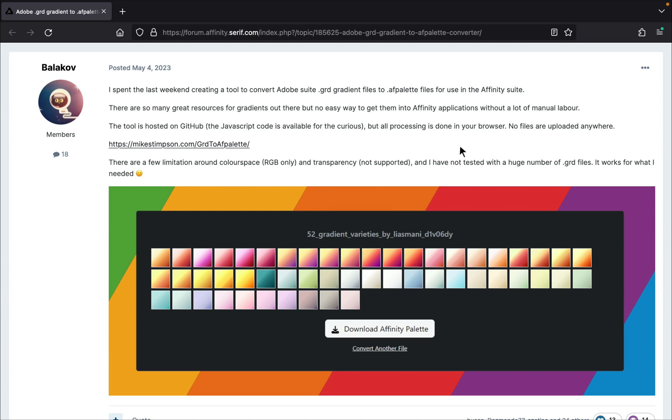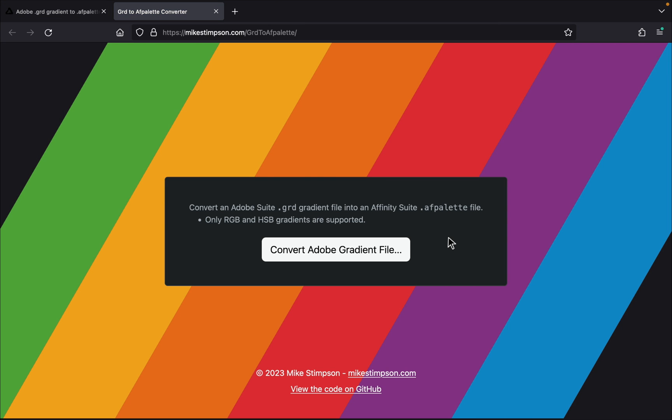Balokhov created a way to take any Photoshop gradient file and convert it for use in Affinity Photo. This is so cool because there are so many great free gradients for Photoshop, but they use a different file type than Affinity so we can't directly use them—until now. Let me walk you through this process.